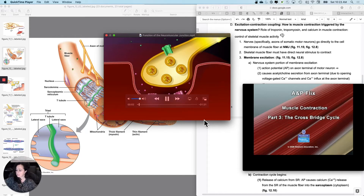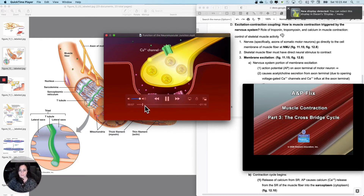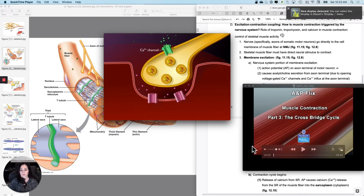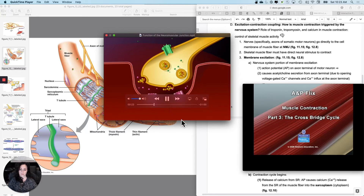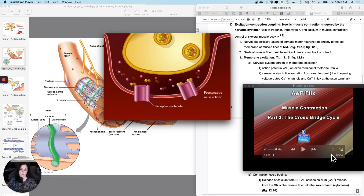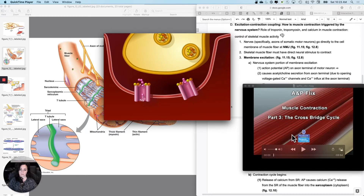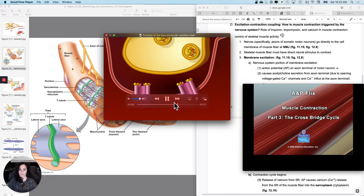An action potential arrives at the presynaptic terminal, causing voltage-gated calcium ion channels to open, increasing the calcium ion permeability of the presynaptic terminal cell membrane. Calcium ions enter the presynaptic terminal and cause vesicles to release their neurotransmitter acetylcholine from the synaptic vesicles into the synaptic cleft. Acetylcholine diffuses across the synaptic cleft and binds to acetylcholine receptors on the postsynaptic muscle fiber membrane, causing an increase in the permeability of ligand-gated sodium ion channels. The movement of sodium ions into the muscle cell results in depolarization of the postsynaptic membrane. Once threshold has been reached, a postsynaptic action potential is generated and propagated over the muscle cell membrane.